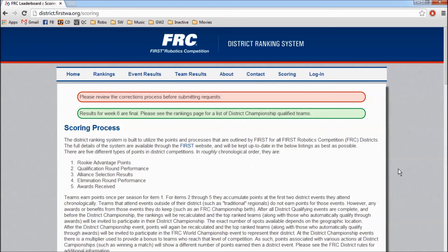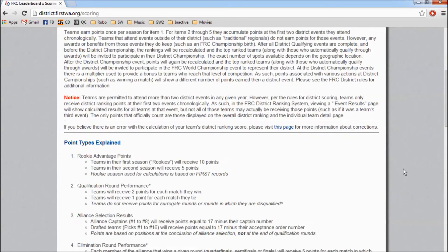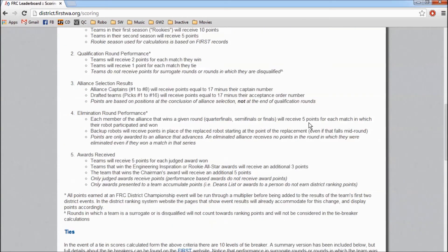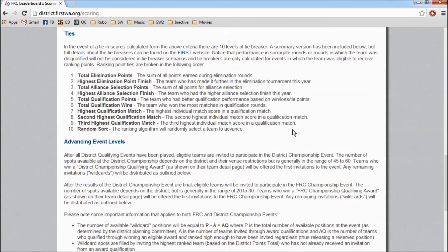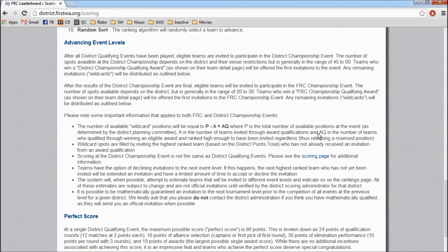On the scoring page, you can review the point system and see a breakdown of each type, as well as the tie-breaking system. It also provides information on how a team qualifies for the district championship and the world championship.